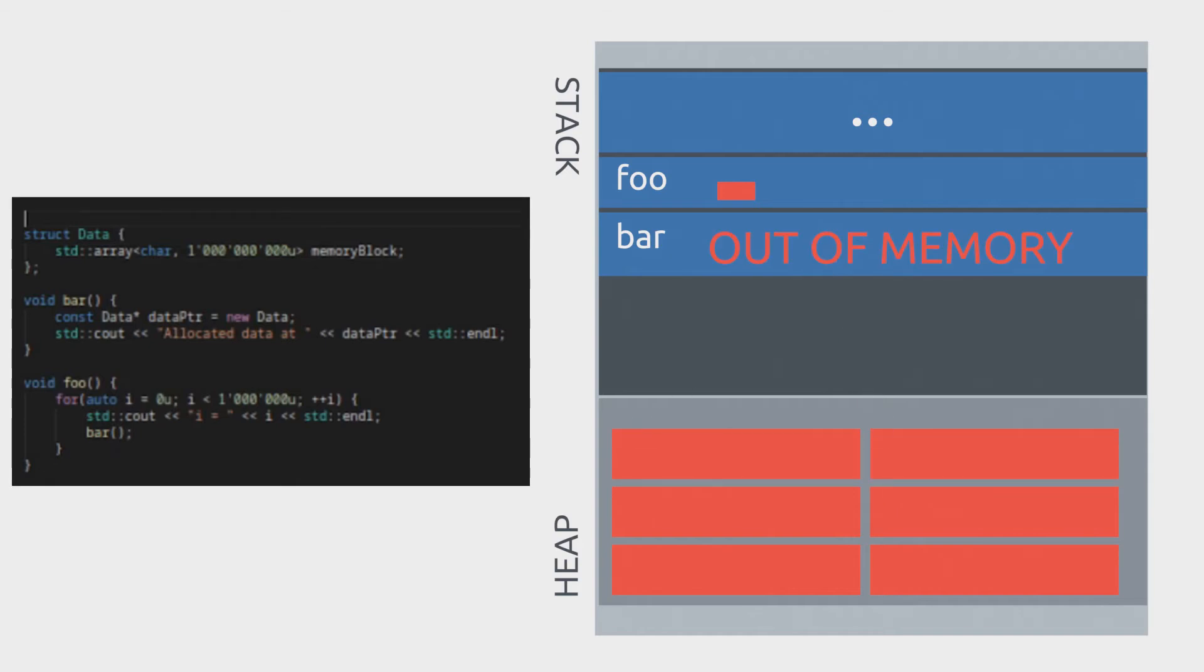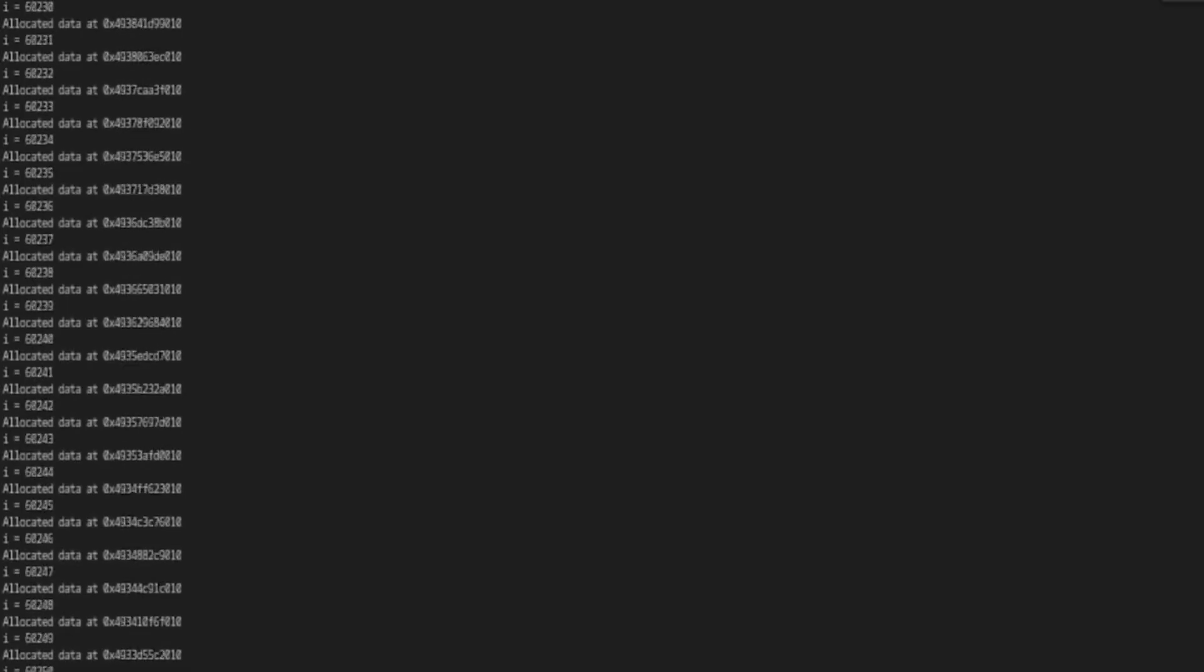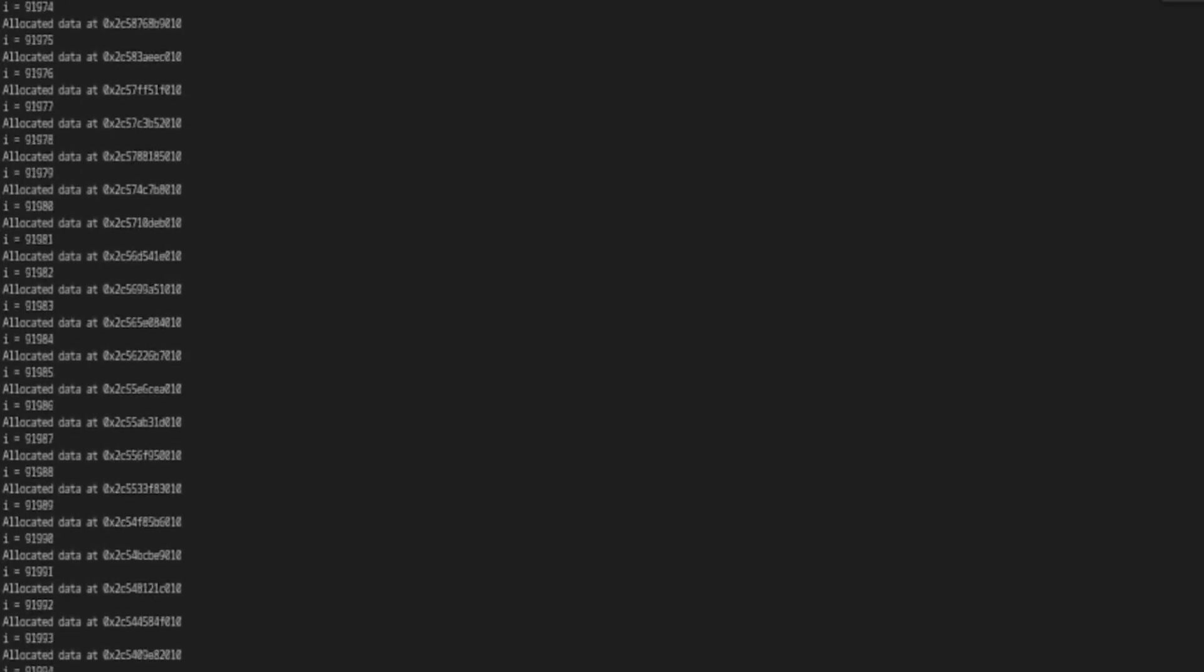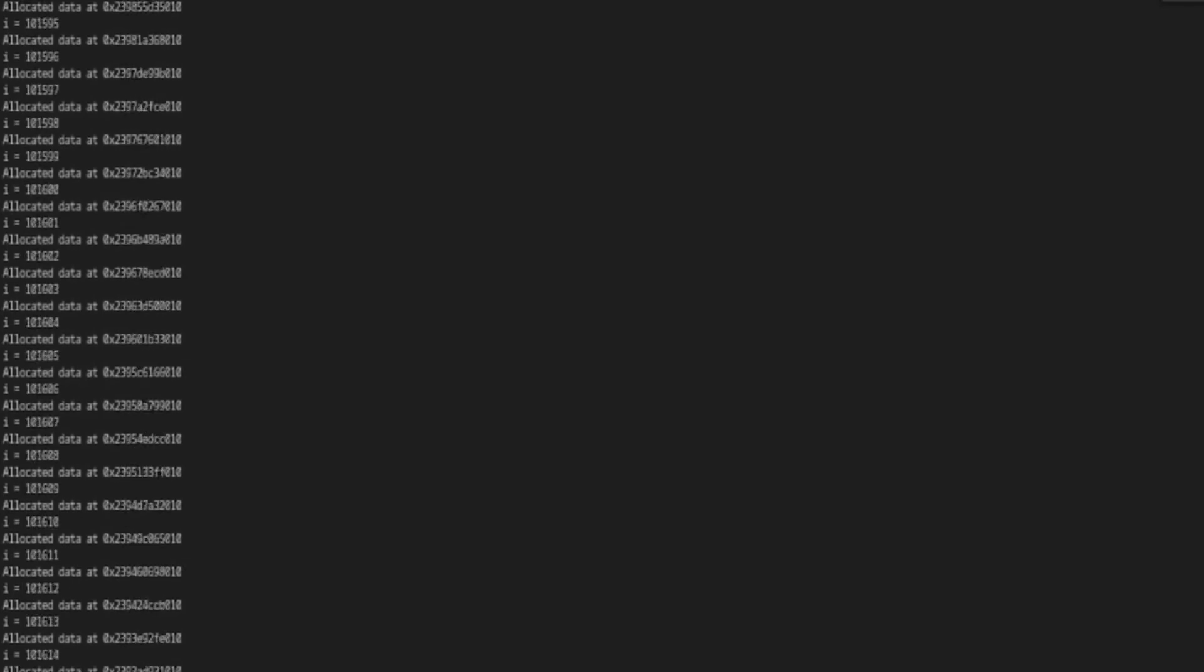Eventually it's not gonna be possible anymore to allocate a new block of memory because all the available heap memory has been used. So now let's run the code and see what happens. We're going over in the loop.